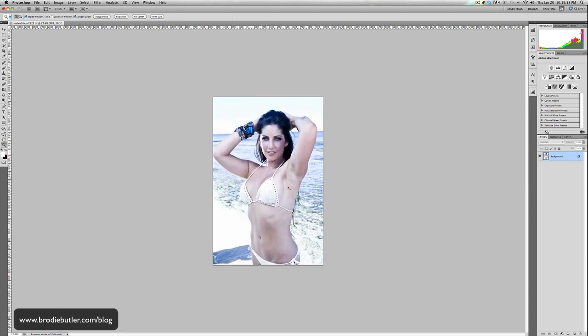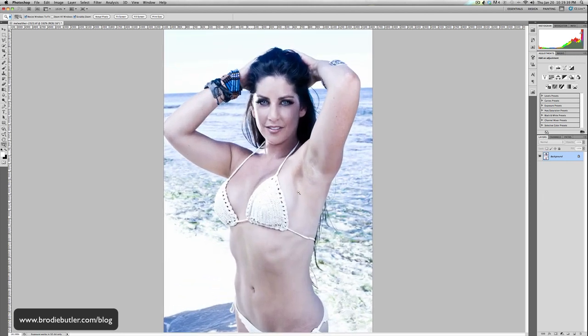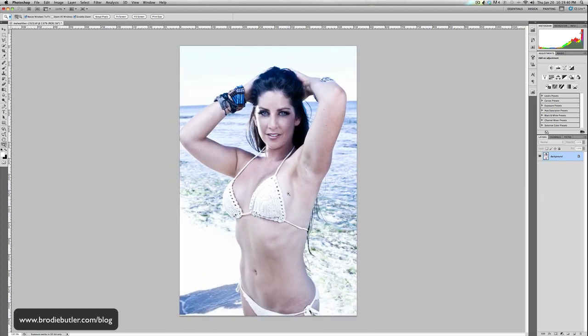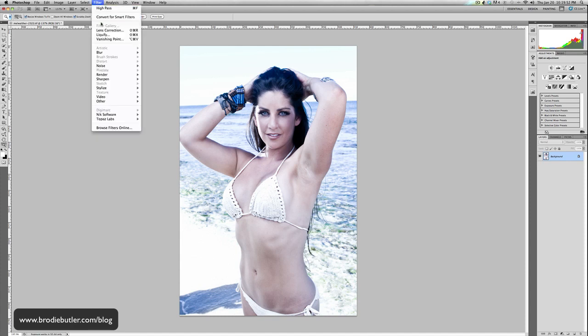"Brodie, what on earth are you doing?" Don't worry — we're going to have a 300 dpi image at the end of this, so we're going to get it back. Now I've got a 72 dpi image, so the processing power needed by the computer and by Photoshop isn't as great anymore.